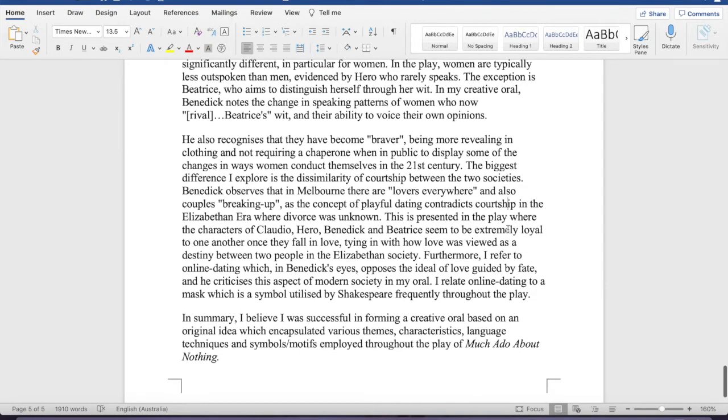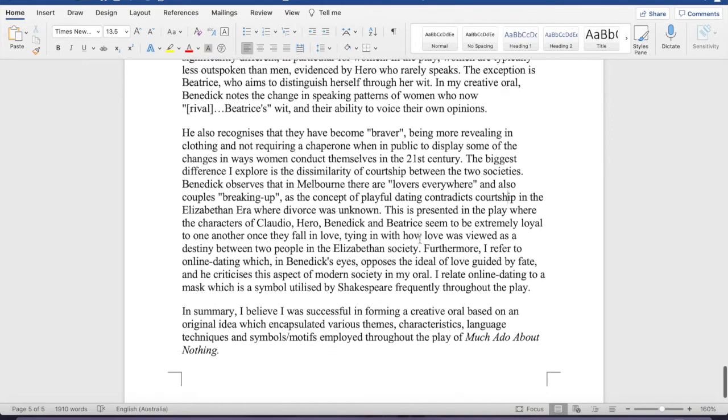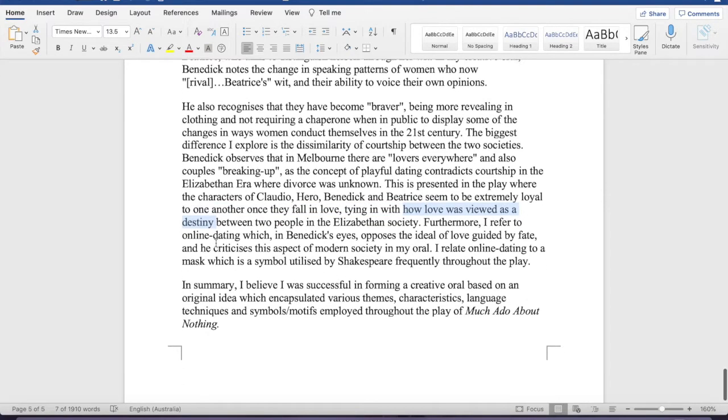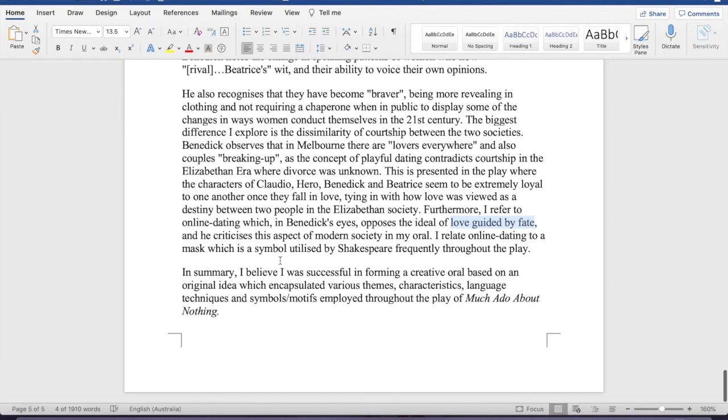And then, I've gone on to talk about, let me see, yep, my themes here, how love was viewed as a destiny. So, that's love as a fate right there, and, I guess, yeah, love guided by fate, okay? So, oh, yeah, and mask as symbol here.